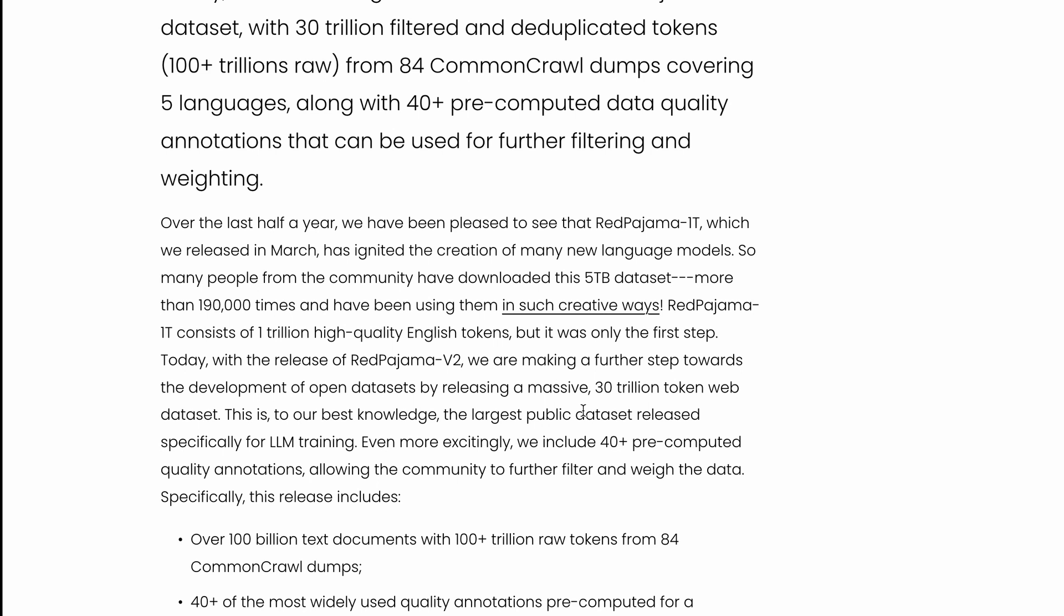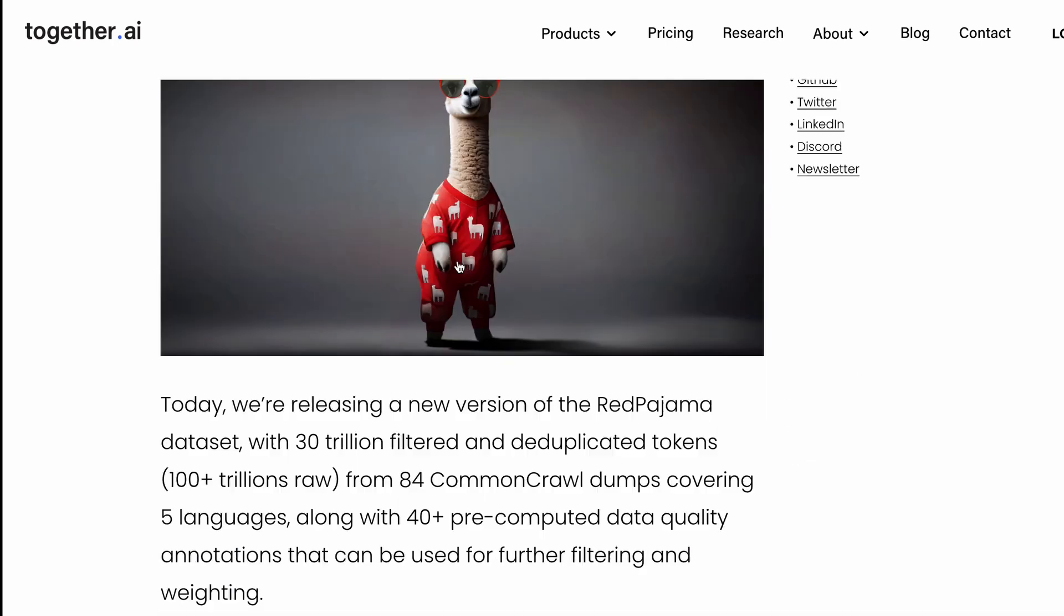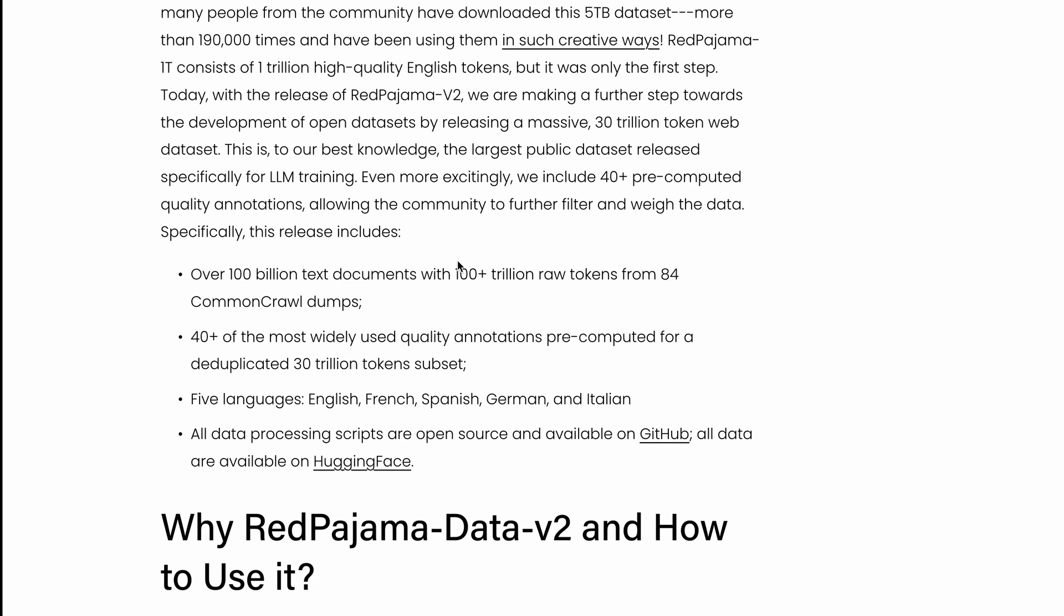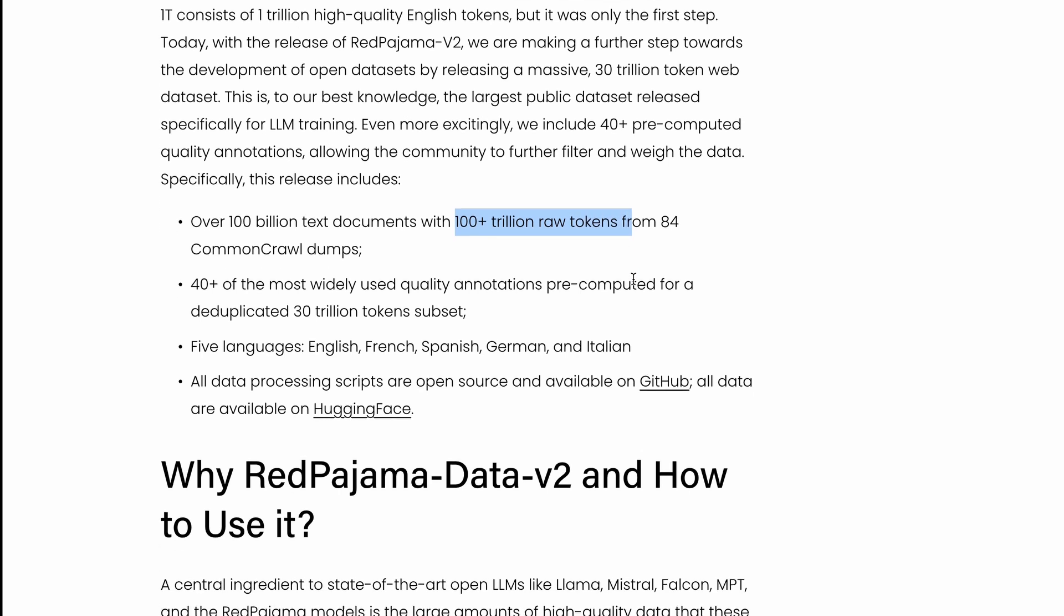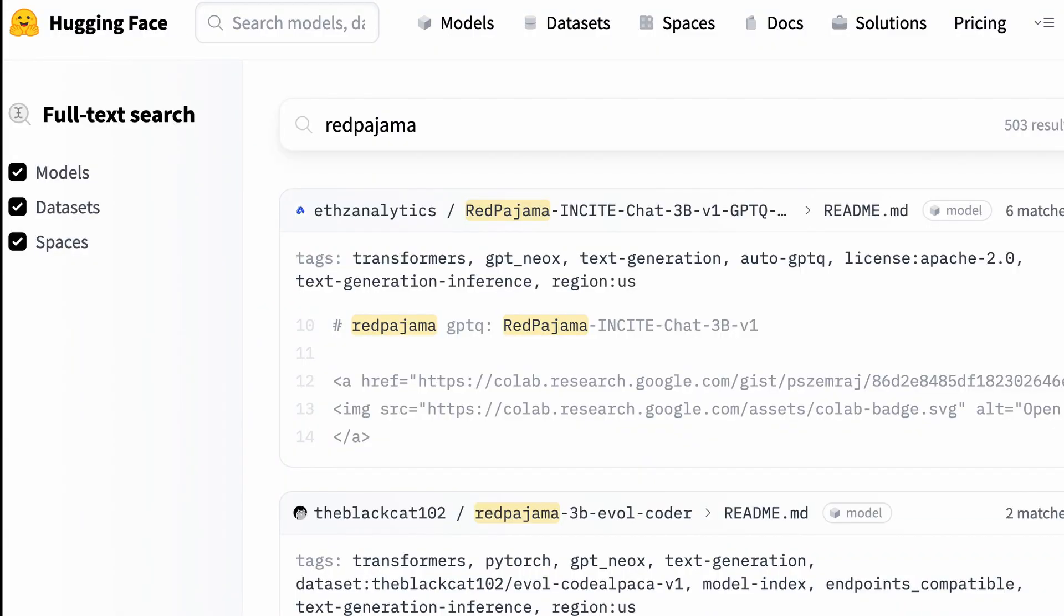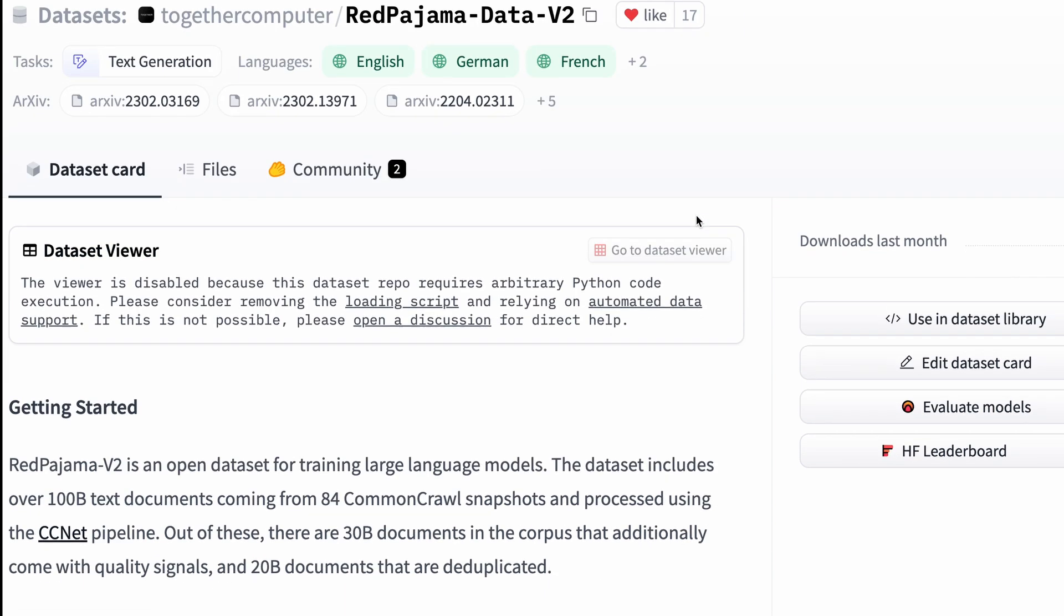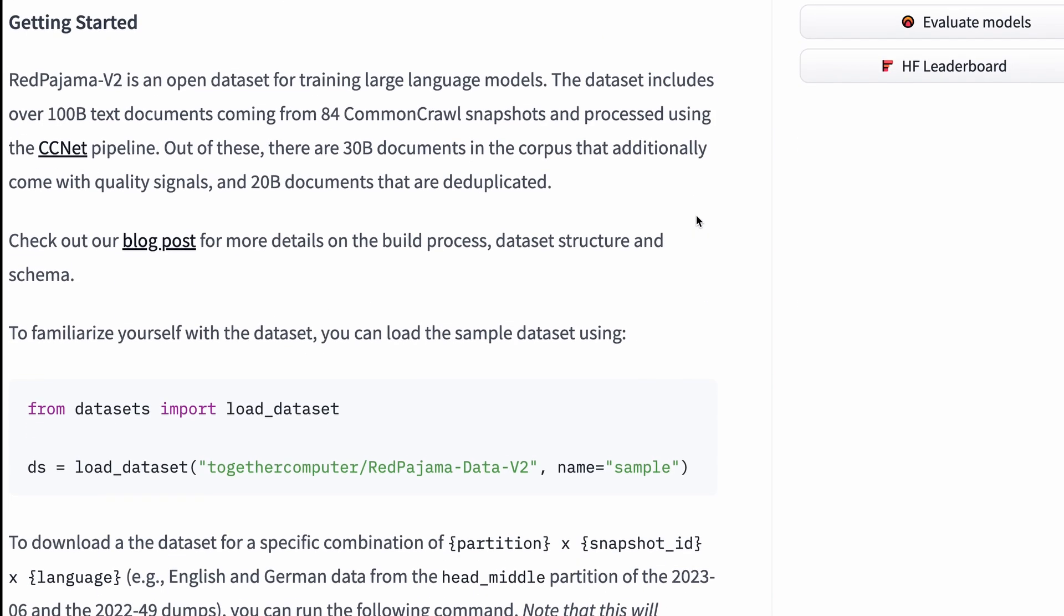The latest one they've released, RedPajama Data v2, has been built over 100 billion text documents with over 100 trillion raw tokens. Not just the raw tokens, they've decided to share the filtered, deduplicated dataset as well. All the data are available on Hugging Face's dataset hub, so you can directly go there and start using it.